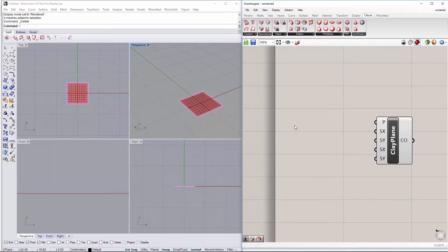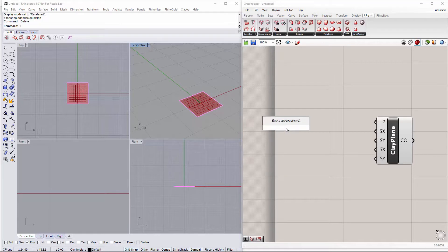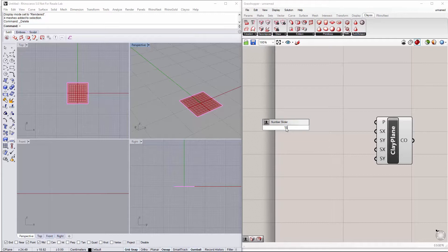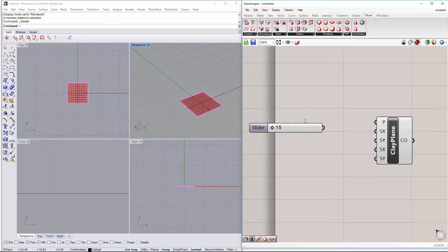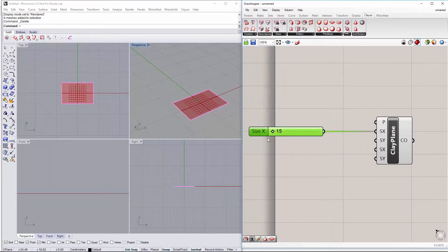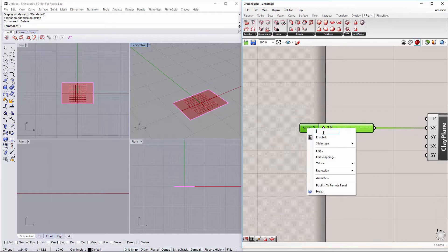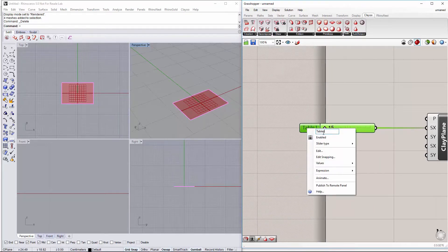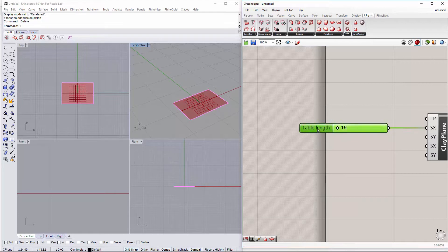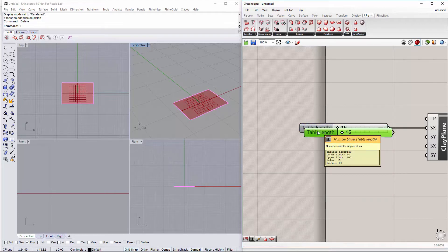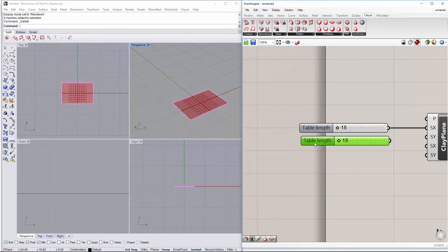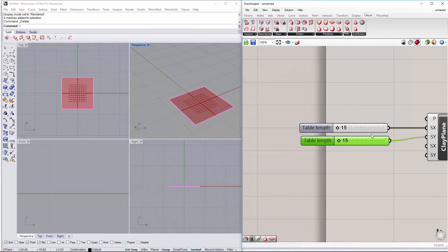So let's do a slider and we are working on centimeters in this case. Let's set between 15 and 100. This is going to be the X size which will be the length of our table. We will copy and paste to be used as the width of our table.